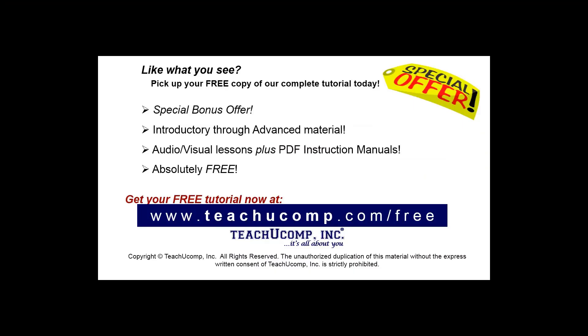Like what you see? Pick up your free copy of the complete tutorial at www.teachucomp.com/free.